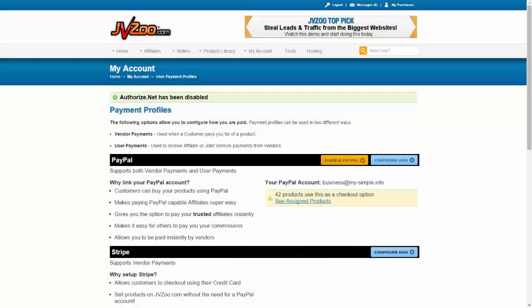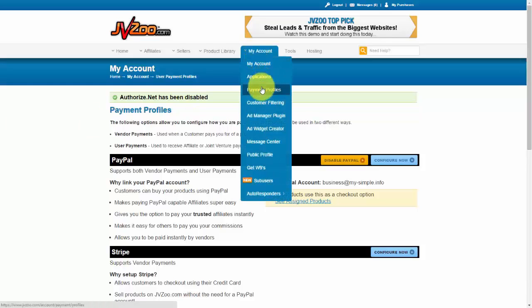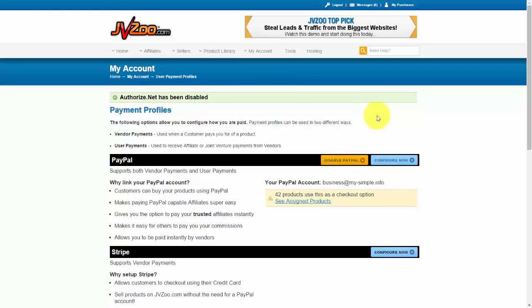In this video, I want to show you how to link your Stripe account to your JVZoo account. The first thing you'll need to do after you've logged into JVZoo is go up to My Account and then go to Payment Profiles, click on it, and then you'll be on this page here.